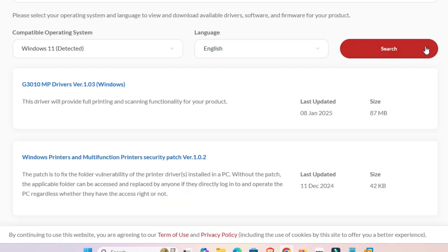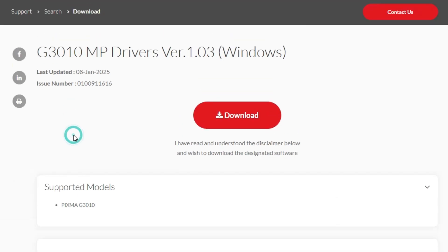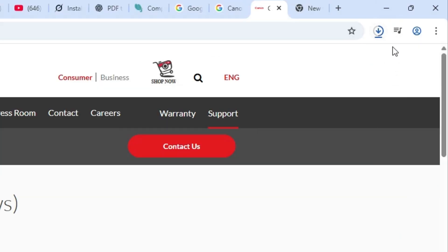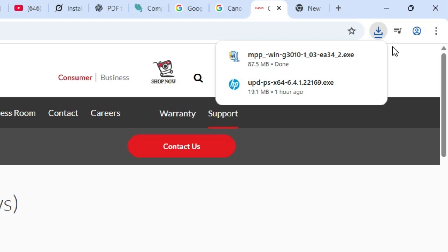Click on Search. After that, here we find our drivers. Click on this driver link — this is the first link. It redirects to another page. Click on this download button and our download starts. It will take a few seconds or a few minutes depending on your internet speed, so be patient and wait. Our download is now completed.